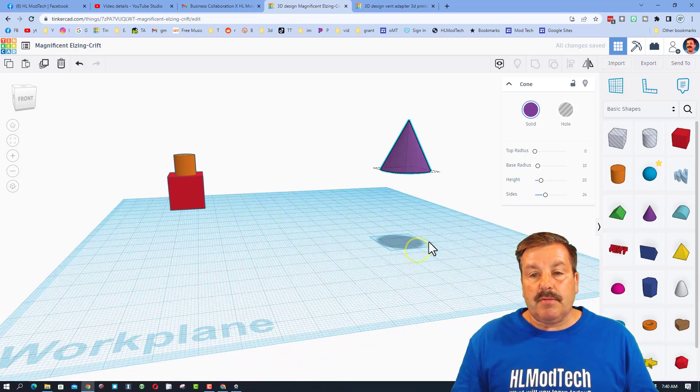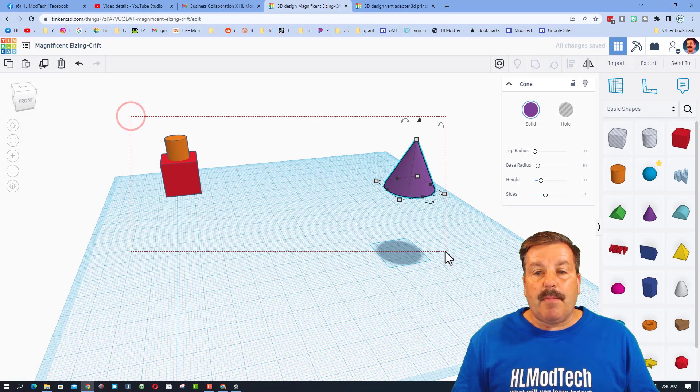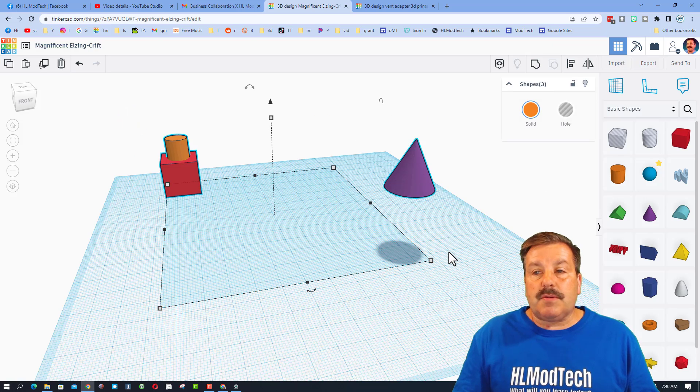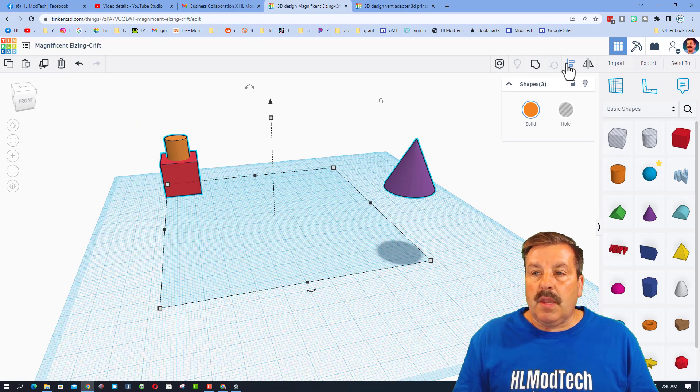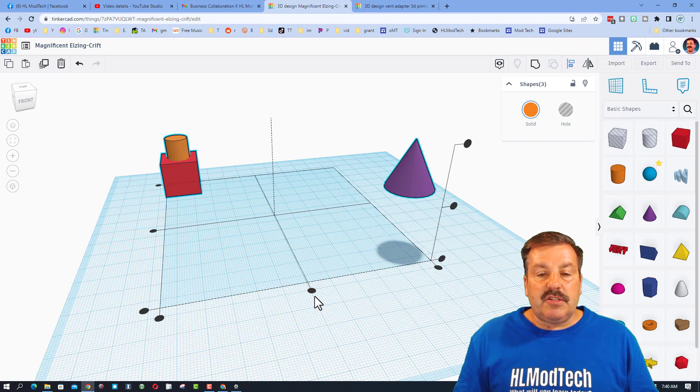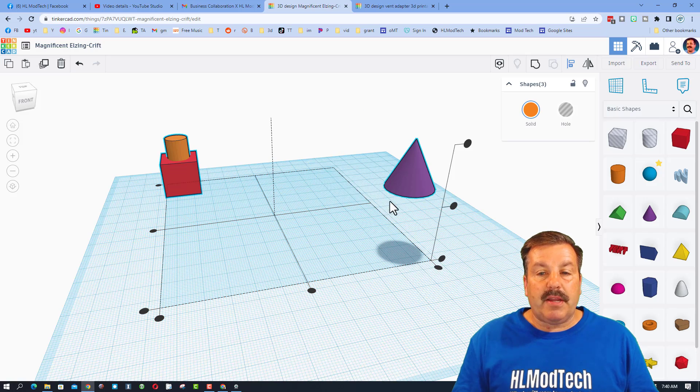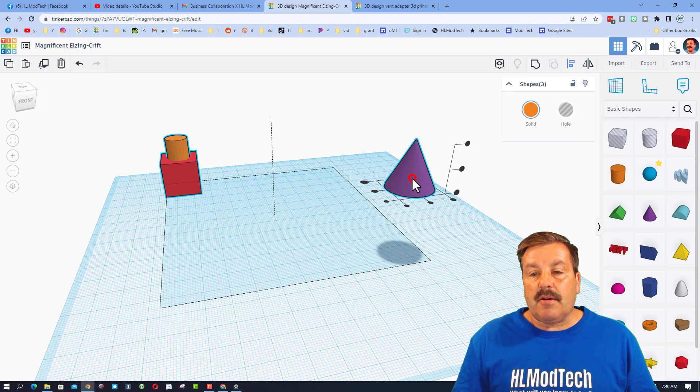But if I grab all three of those and I choose align, I could just do middle middle and it would pop right here. I can also make this one the boss and go middle. Notice it lined up that way.